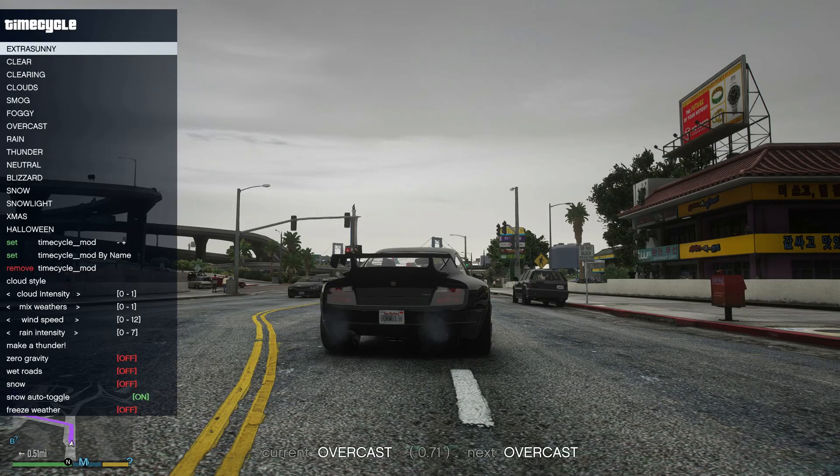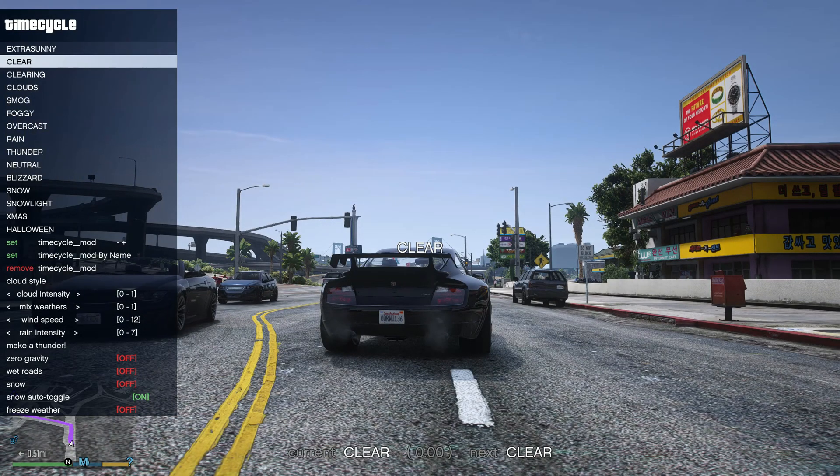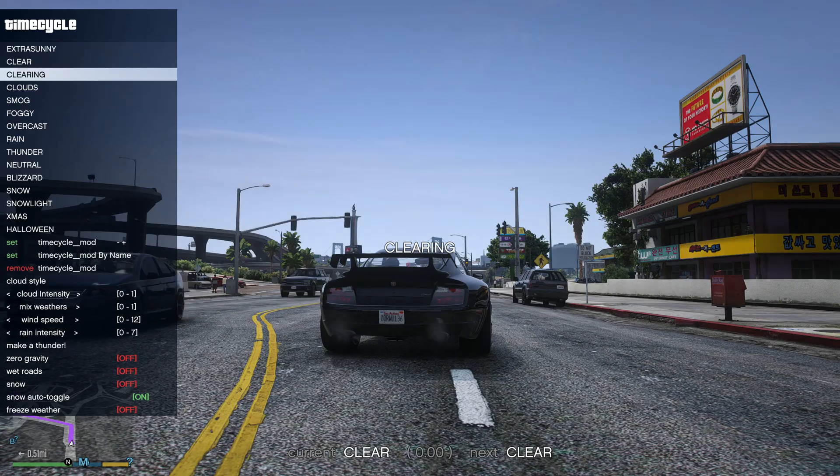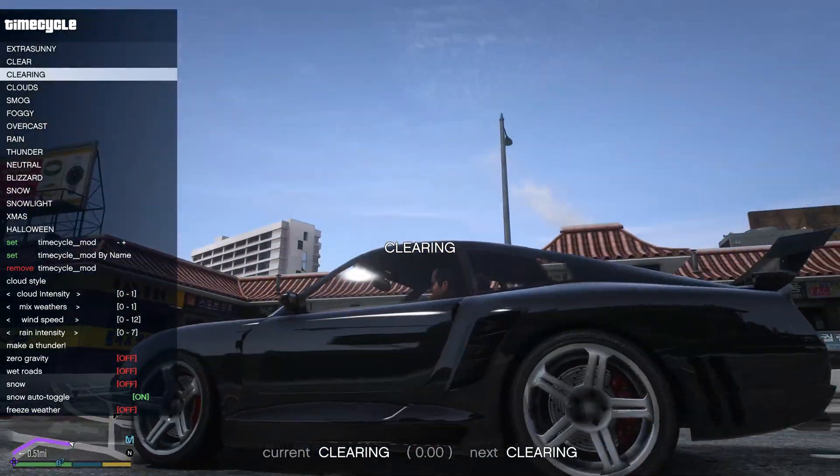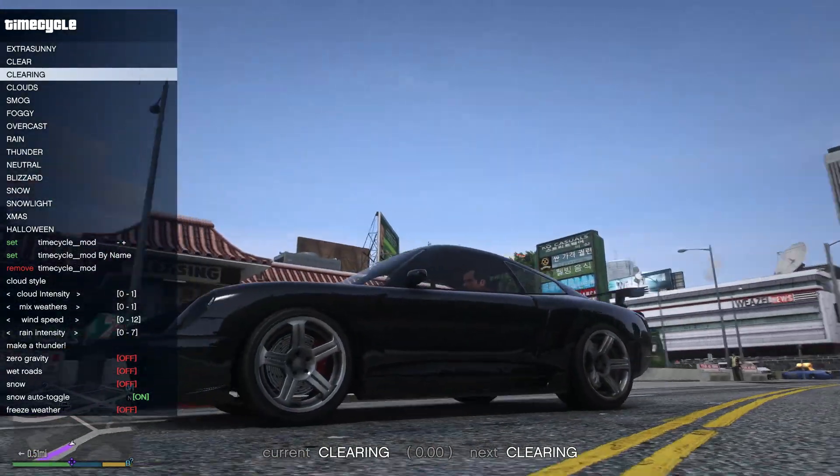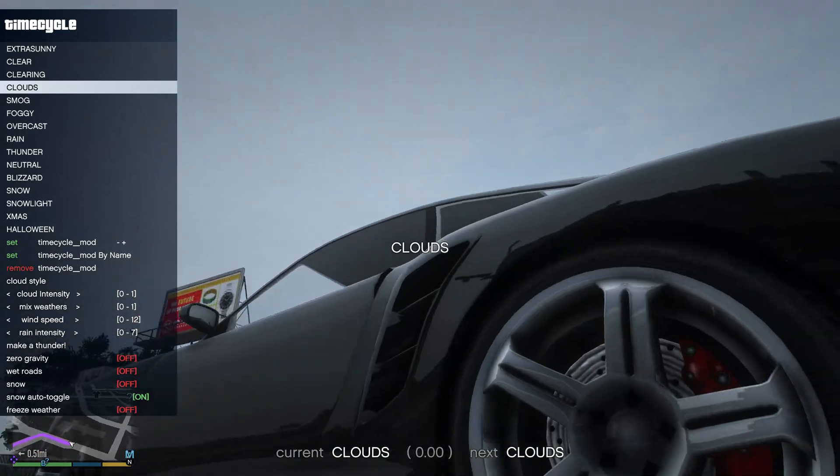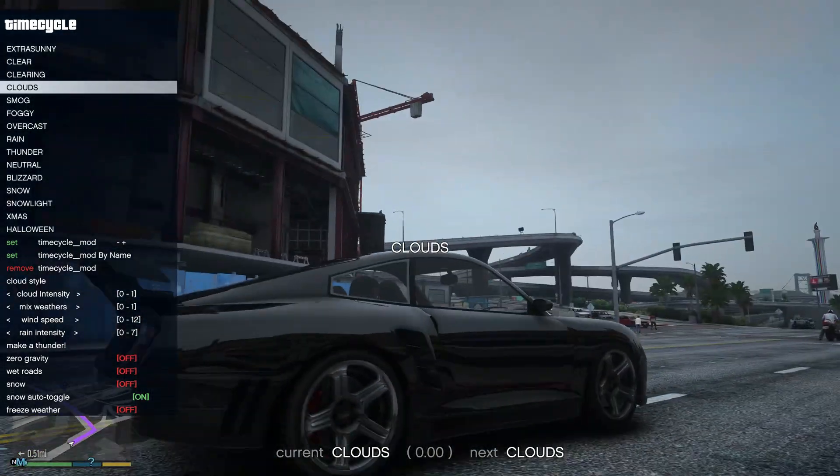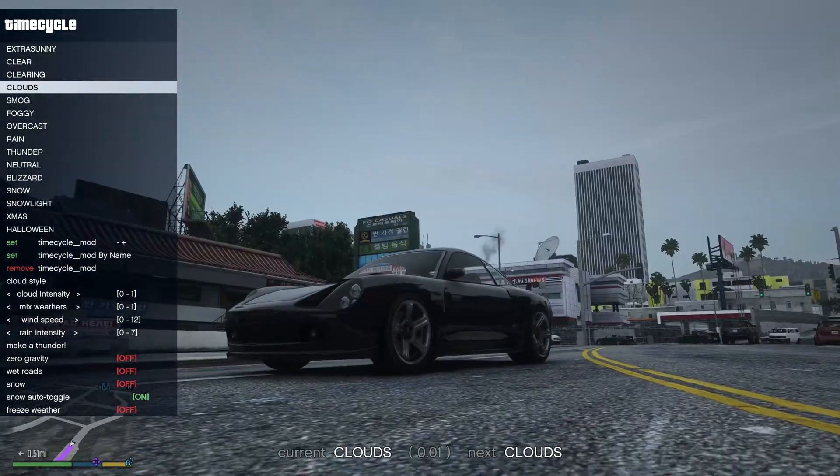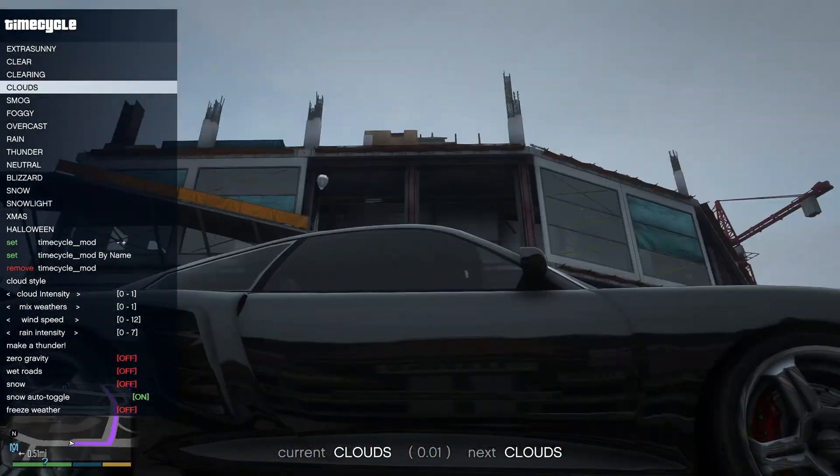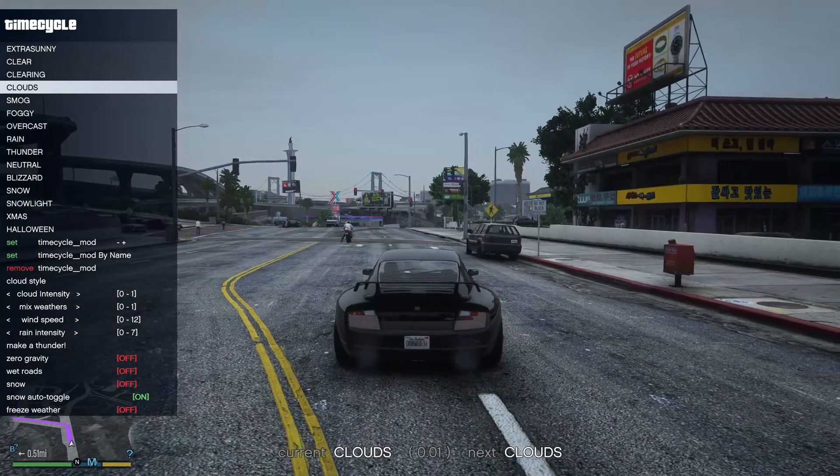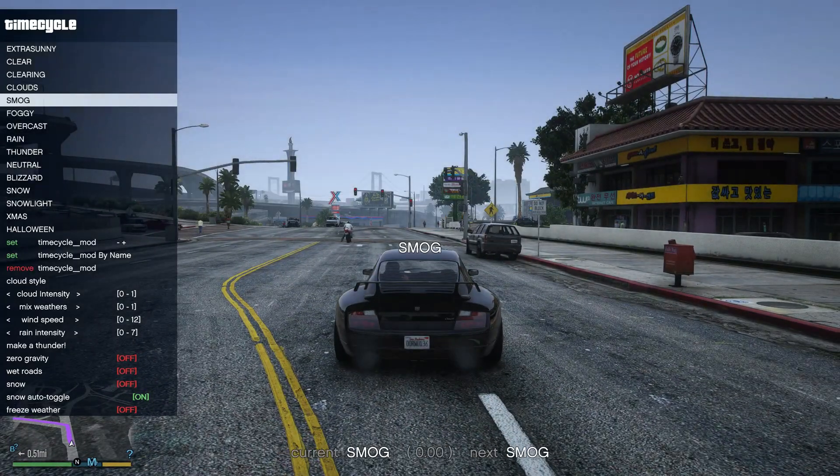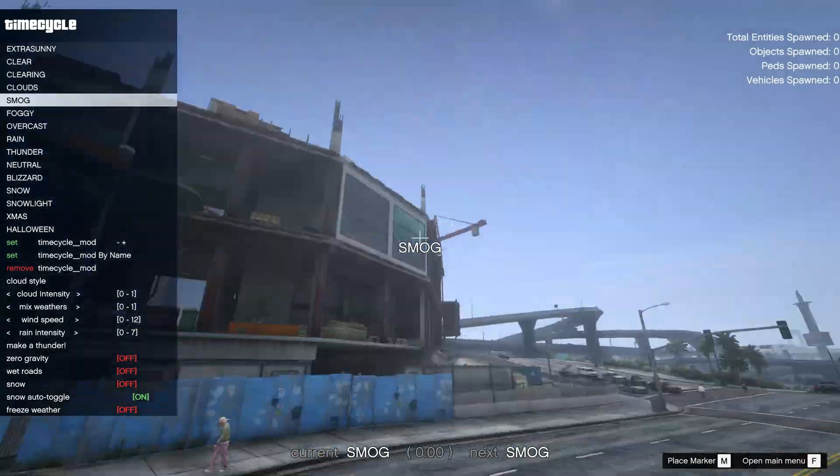And here I have also not used reshade also. And these are the stock graphics which you are seeing. Okay now let's see all the weathers here.